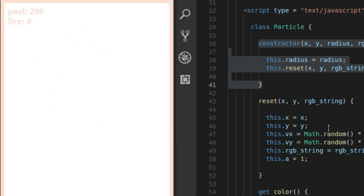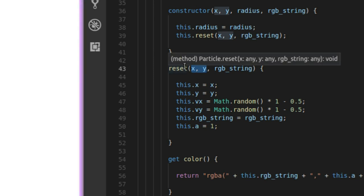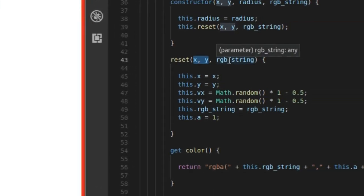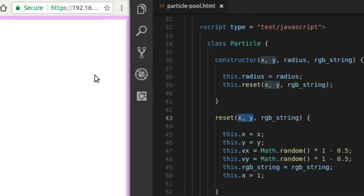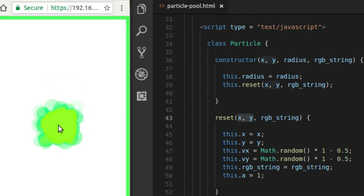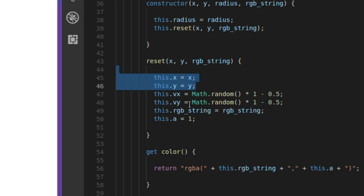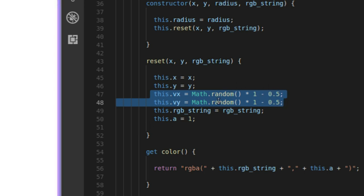So when I pull it out of the pool, it's going to be reset. Reset is going to reset the x and y position to what I specify. So basically, when I call reset, I'm going to be handing in the x and y position of my mouse pointer or the touch event position on the screen. The RGB string is just going to be the color value taken from the background color. So x gets reset, y gets reset, direction vx and vy — velocity x and velocity y — get reset to a random value between 0.5 and negative 0.5.